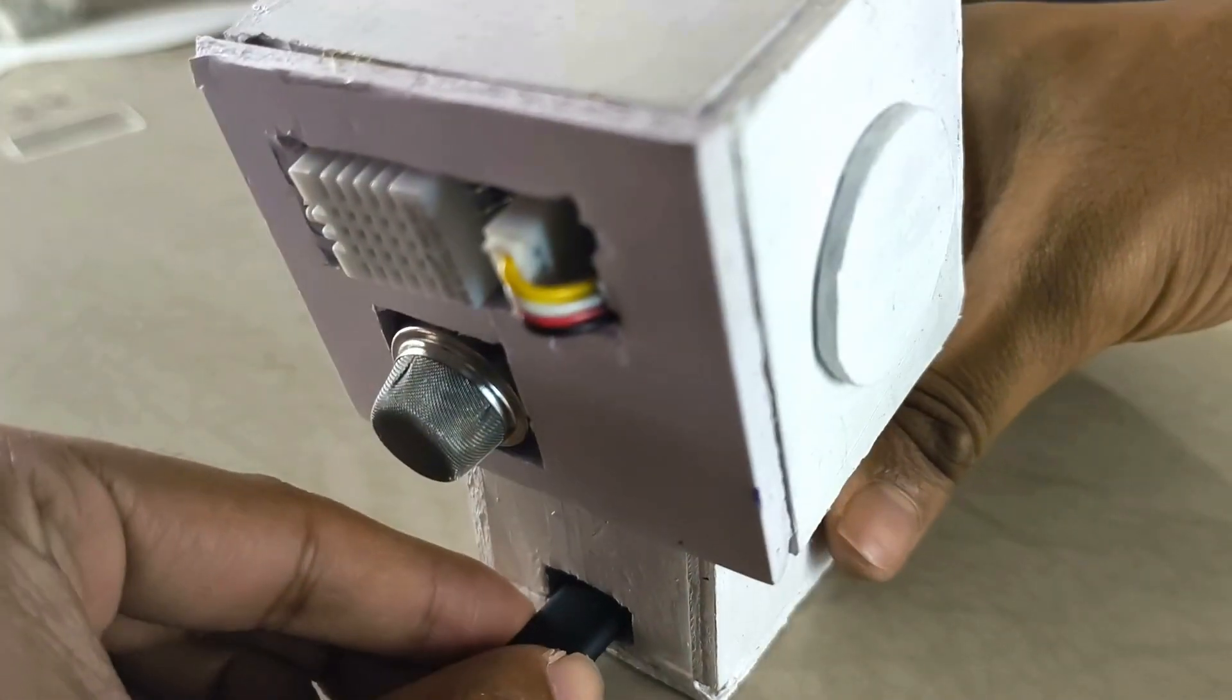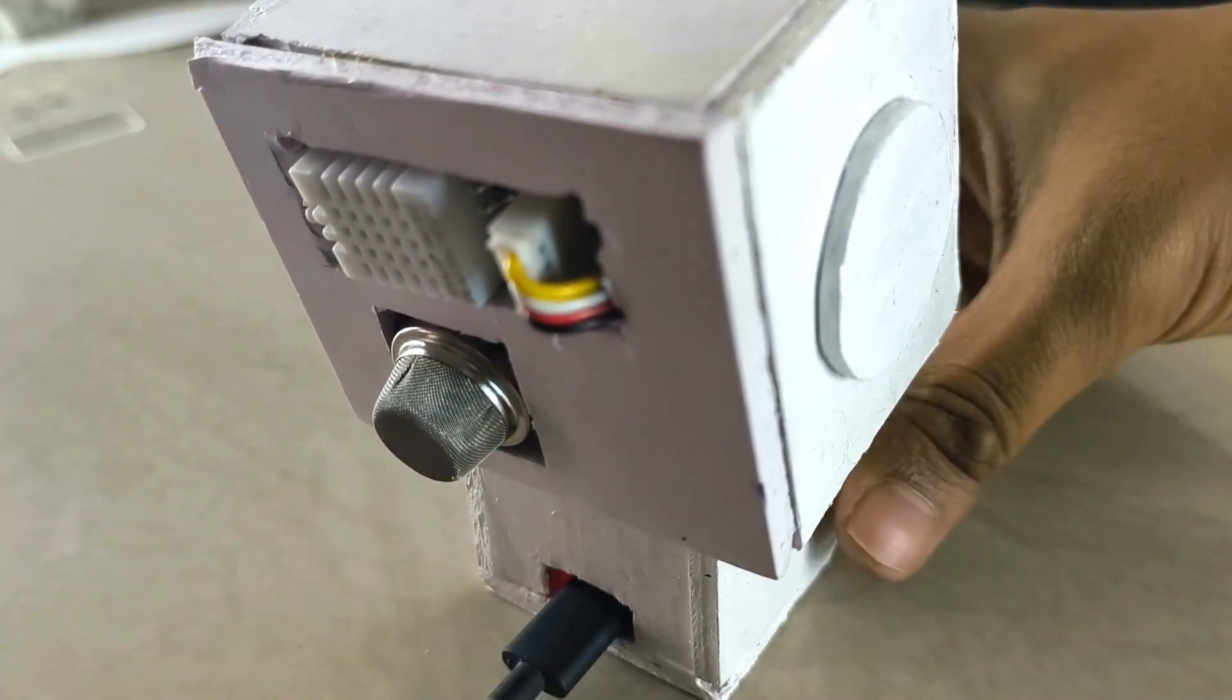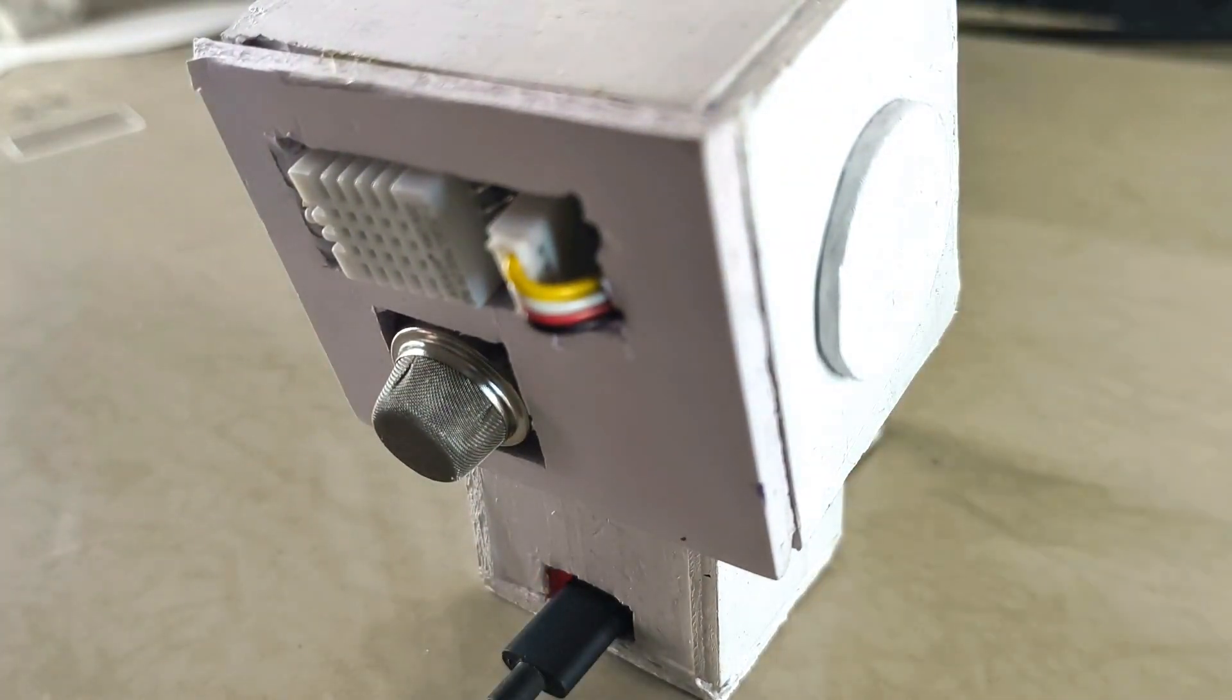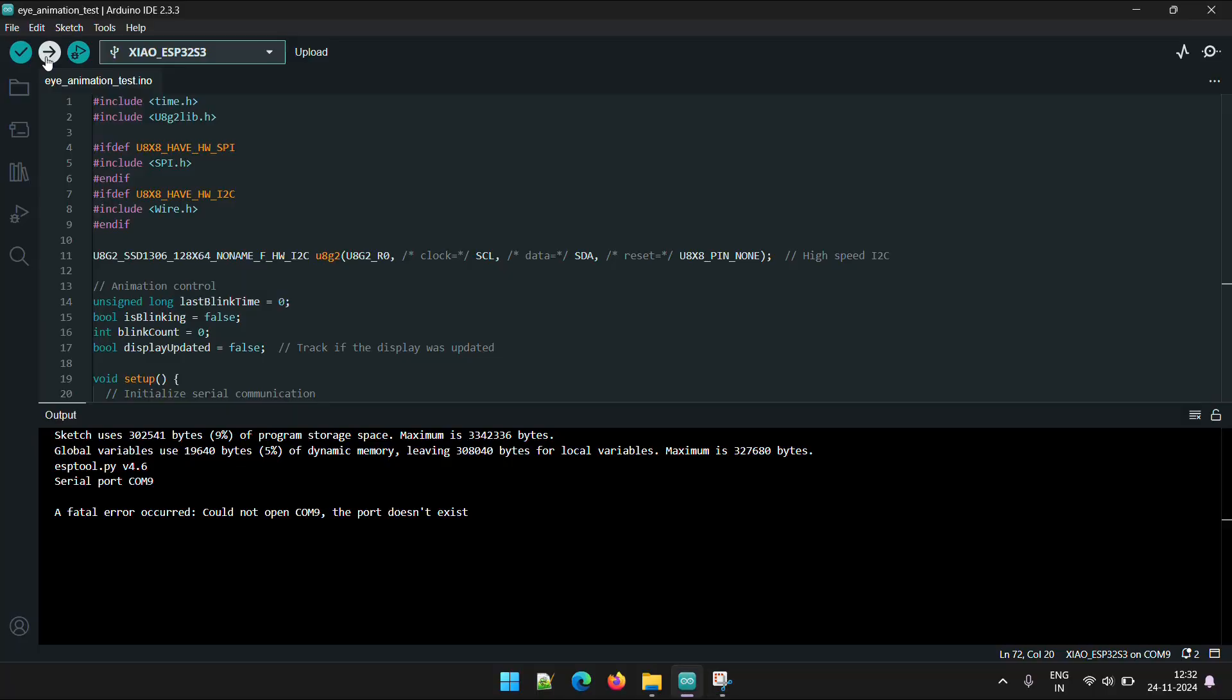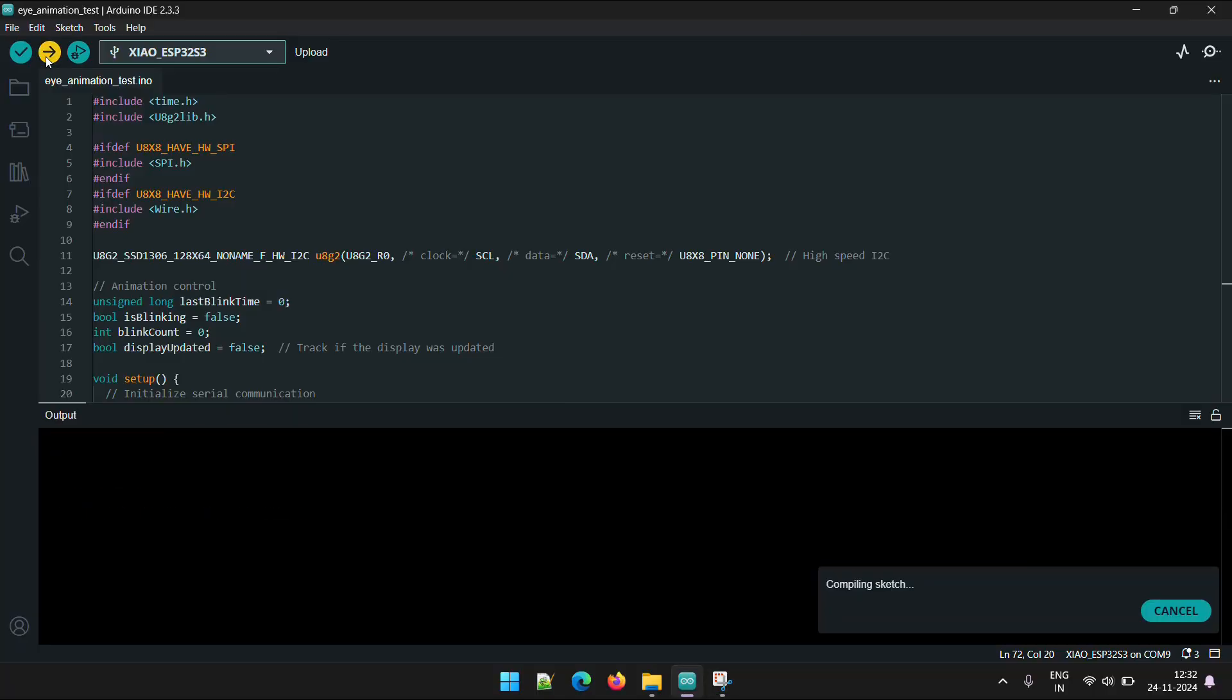Now, connect a USB-C cable to the Xiao and upload the main code. If you'd like to understand how the code works, you can find the details in the link in the description.